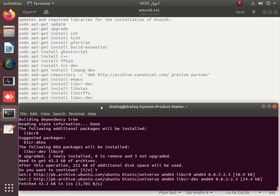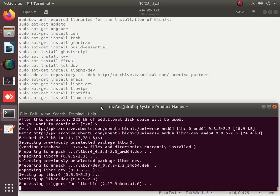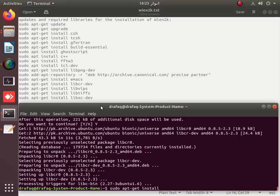For the installation of libxc, you can watch our previous video — the link is available in the description of this video. You have to install libxc before going into the detailed installation of WIN2K 23.1, the latest version.